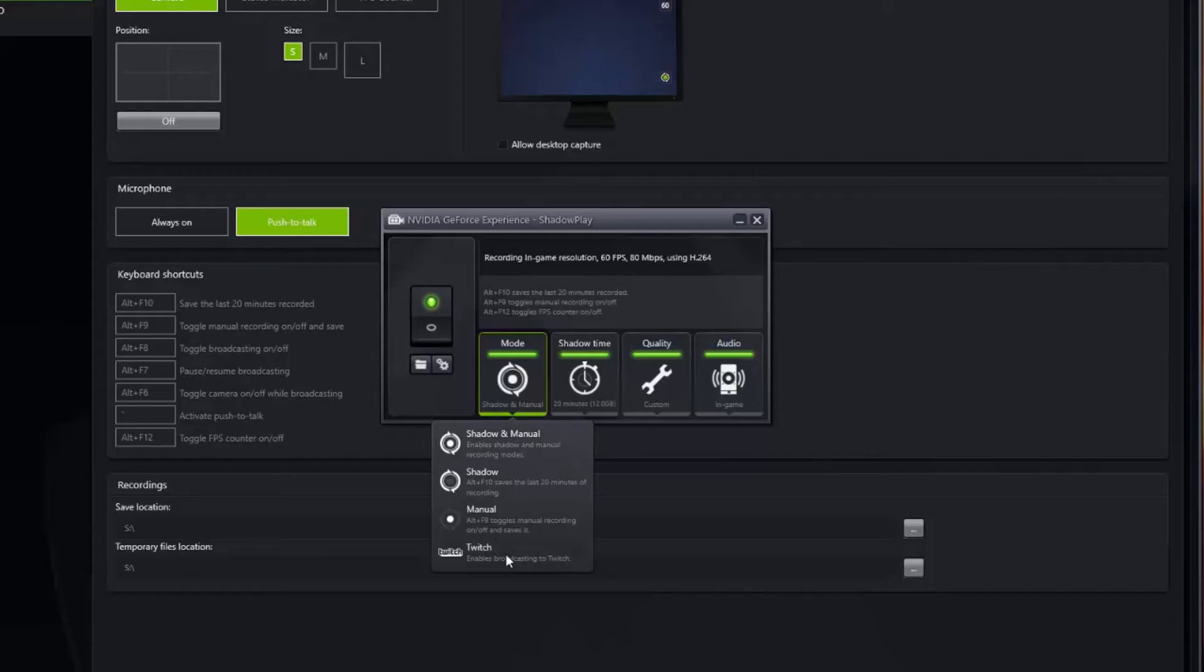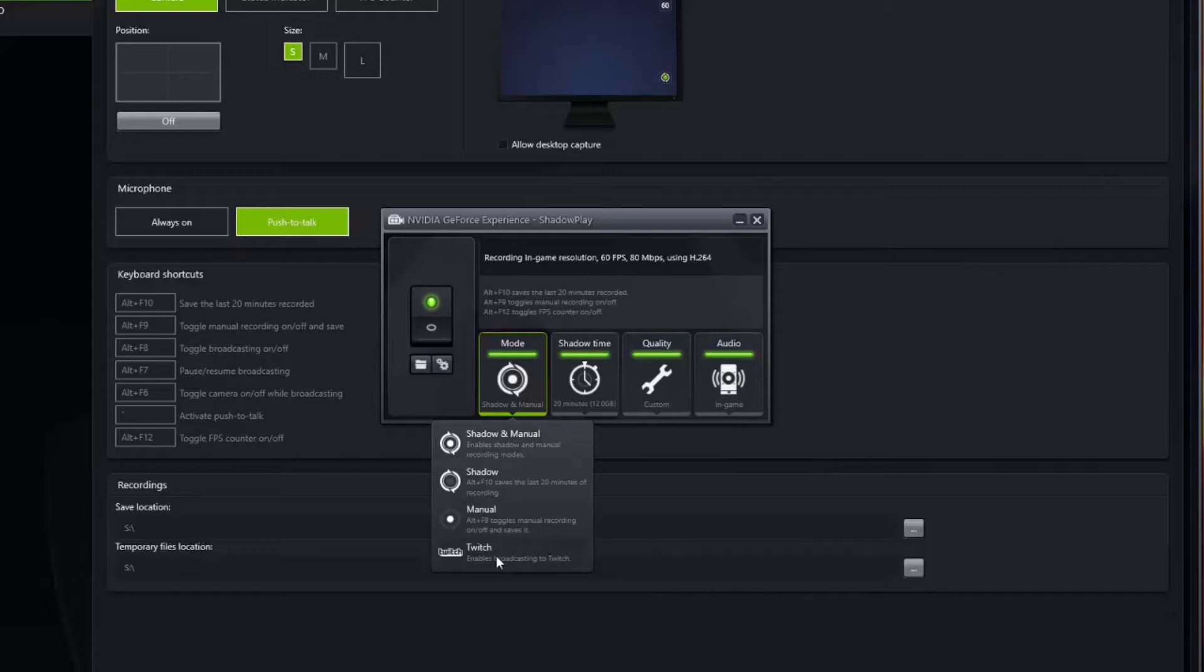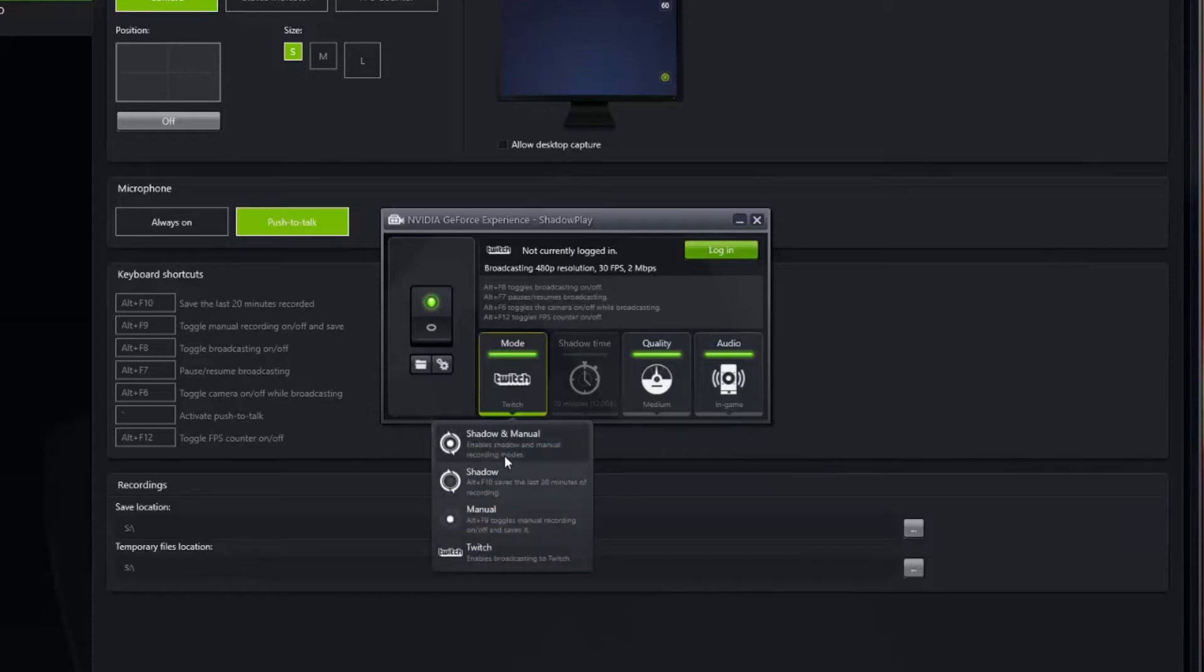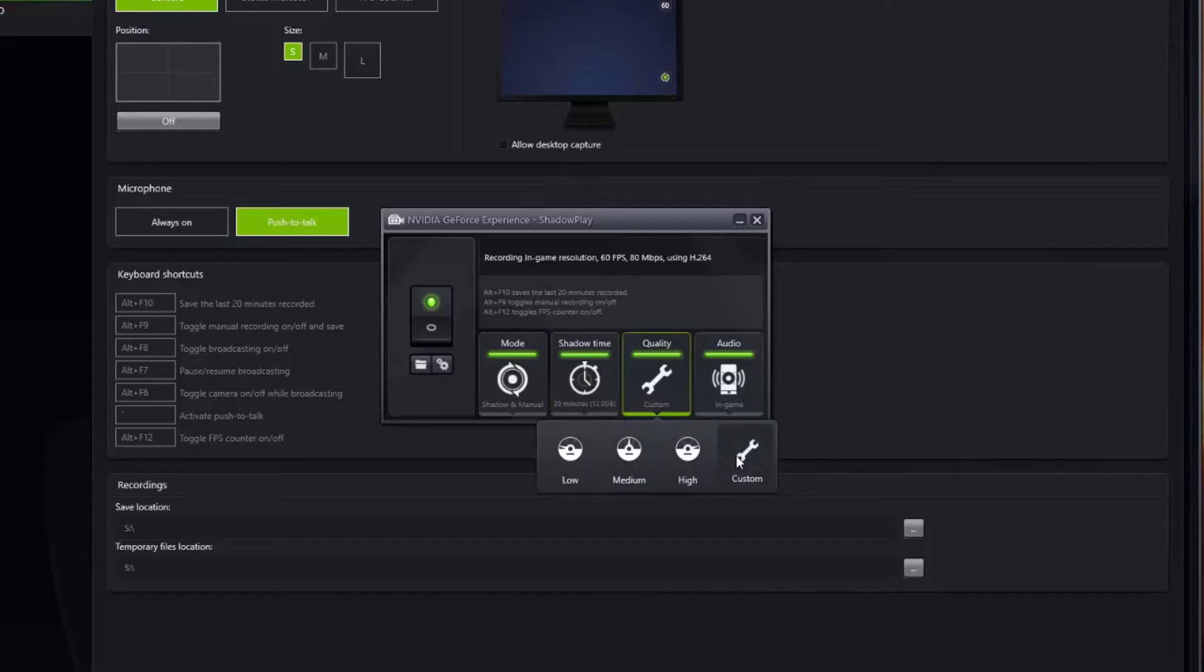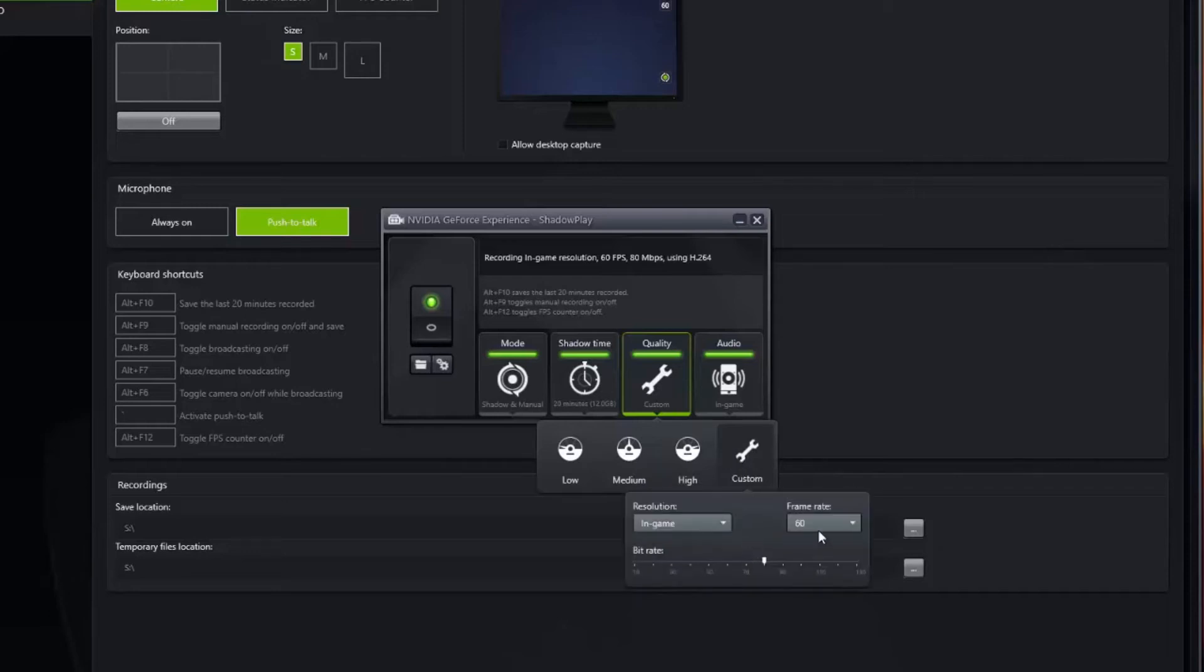Then you can enable Twitch, which allows you to broadcast straight into Twitch if you have an account. And here's where you set the quality. You can do low, medium, or high. The default amount is 50 megabits per second. I like to set it to 80 megabits per second and 60 frame rate.